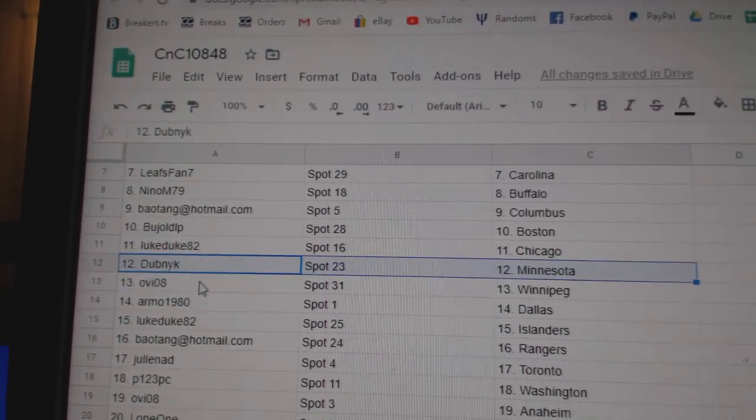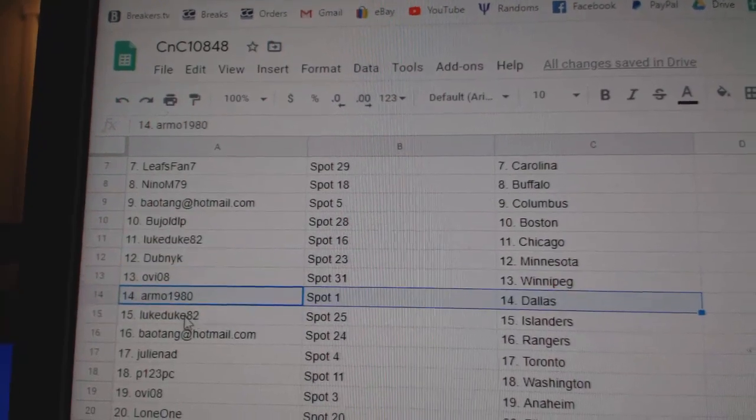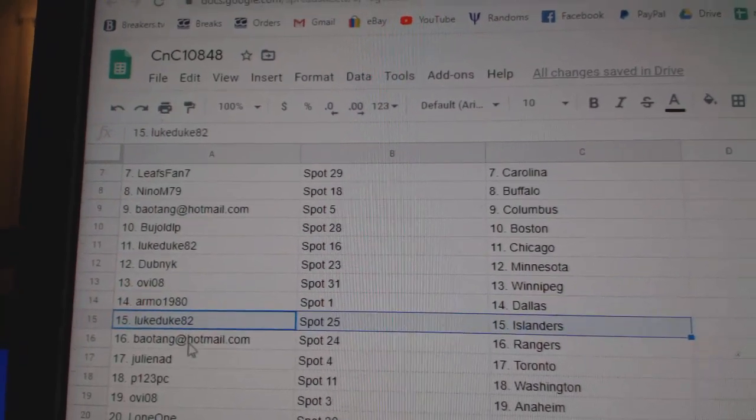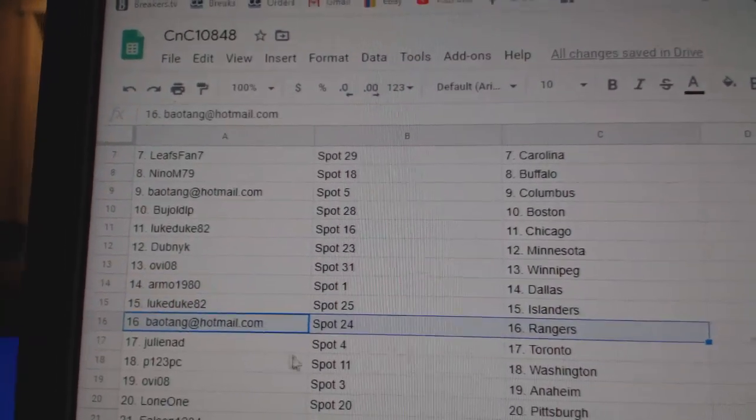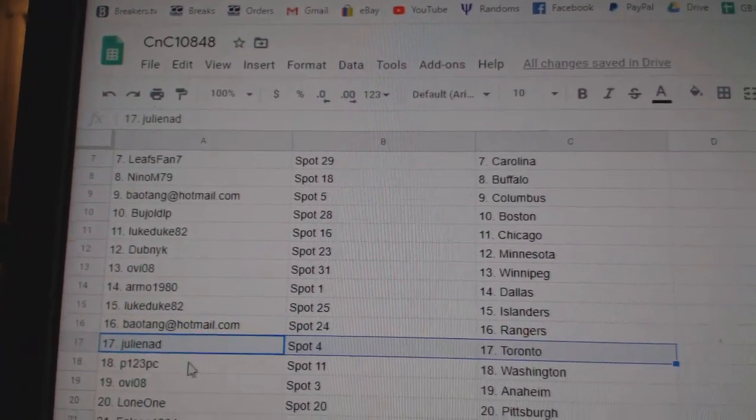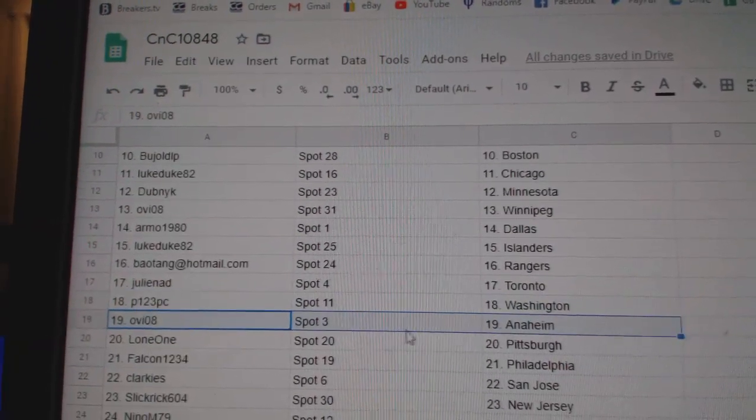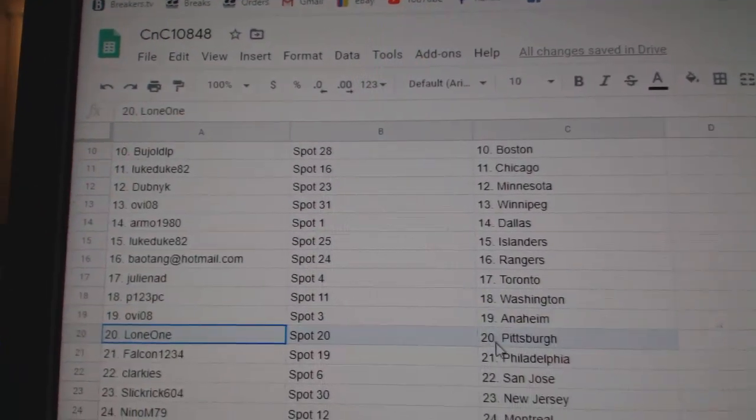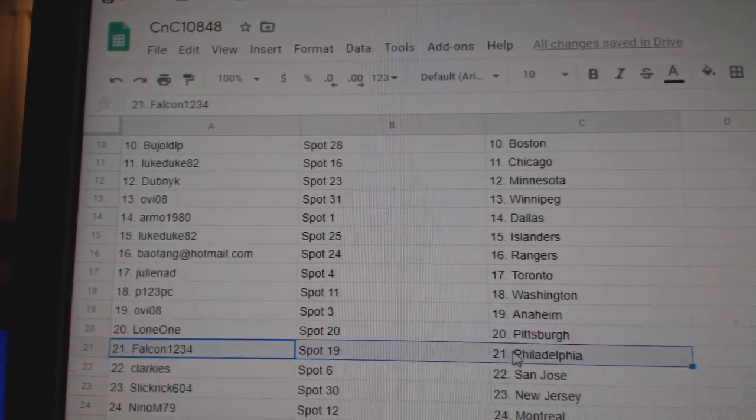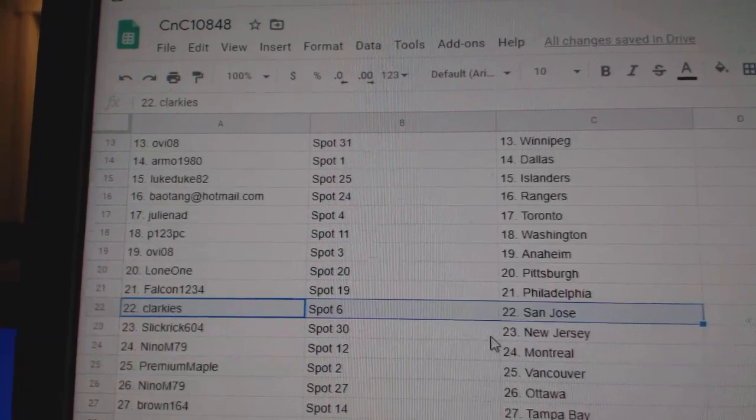Dub's got Minnesota, Ovi's got Winnipeg, Armo Dallas, Luke's got Islanders, BA's got Rangers, Julie's got Toronto, P123 Washington, Ovi's got Anaheim, Lone One Pittsburgh.